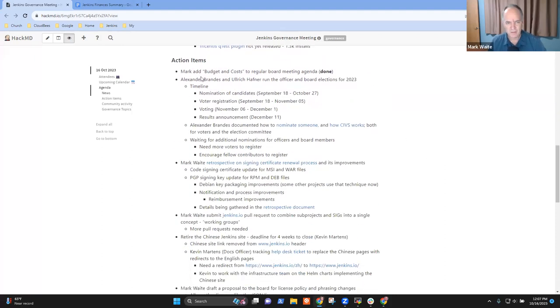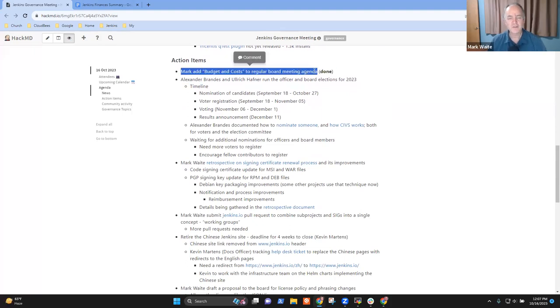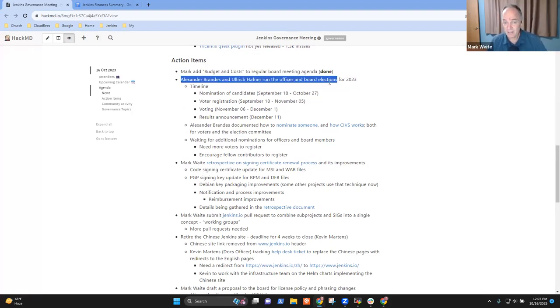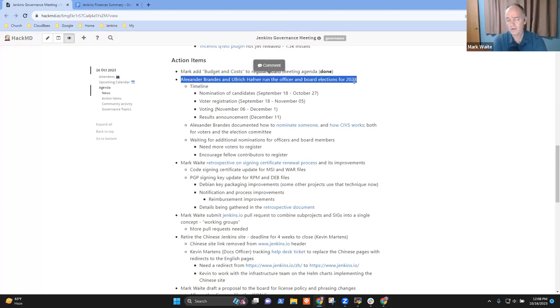Action items. I had the action item to add a budget and costs topic to the regular board meeting agenda. I've done that. We'll discuss it later today. Alex and Uli running the officer and board elections. Alex, do you want to give us a status update or defer to Uli?